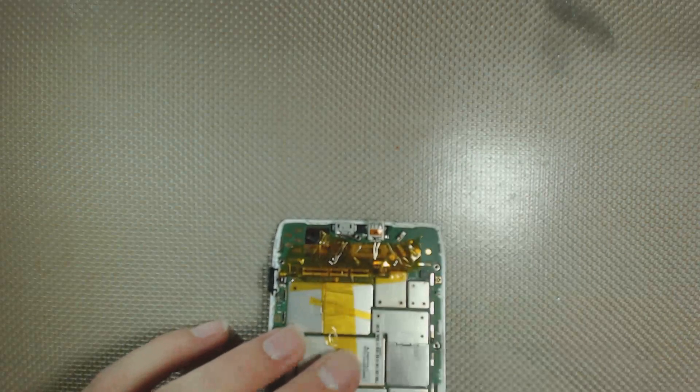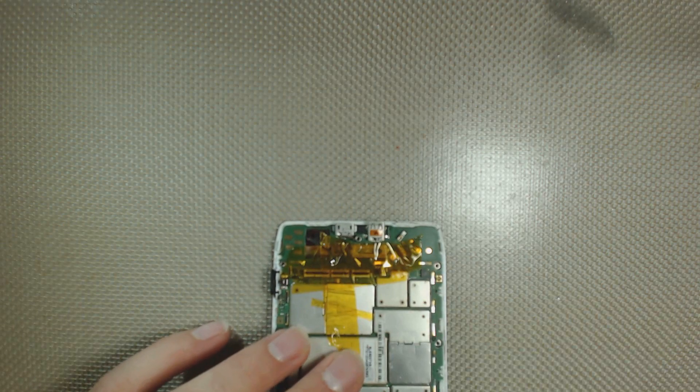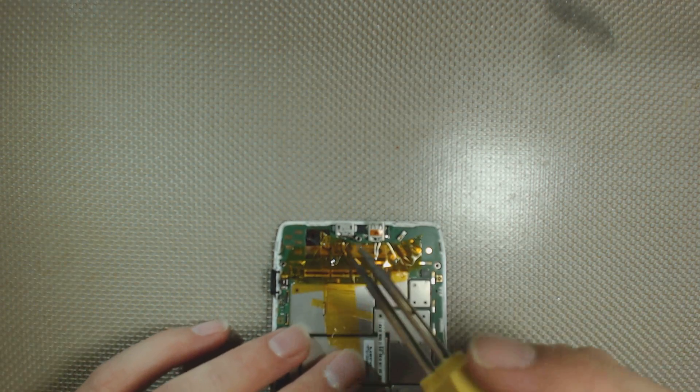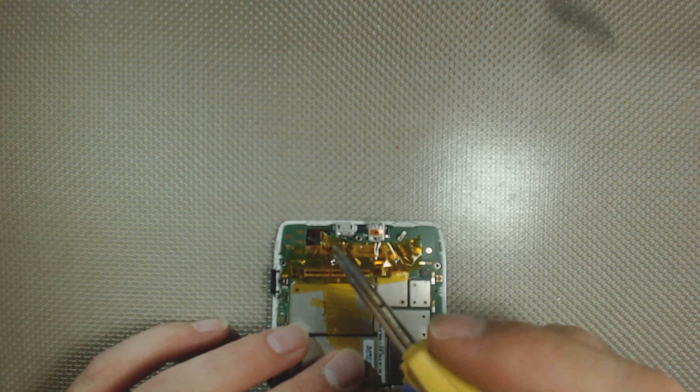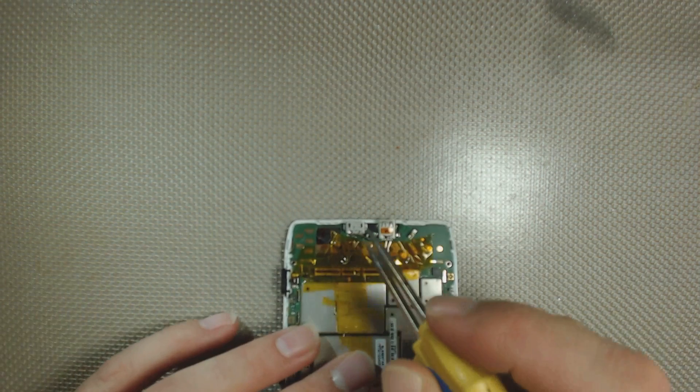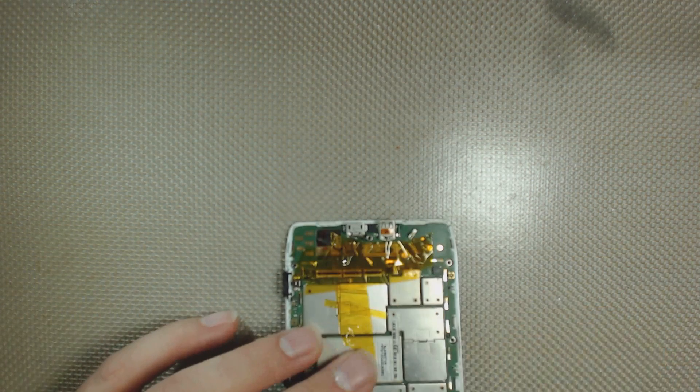Hey guys, this is John here from Rocket Tech. Today we're working on an XT926 Motorola phone.